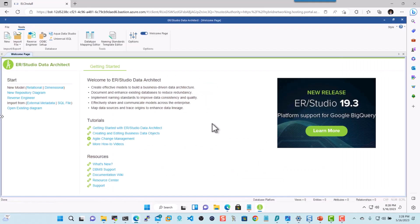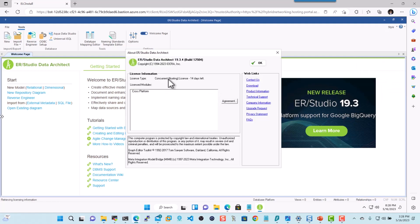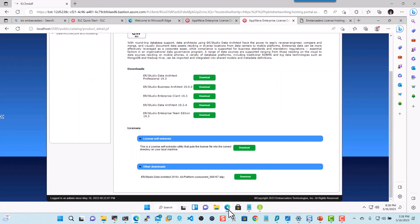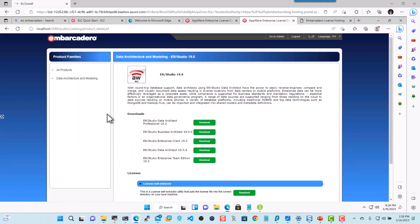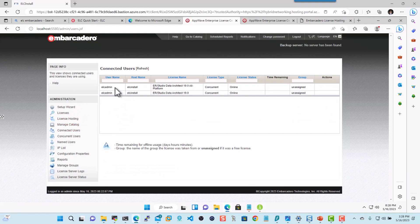And there you go. Here's data architect. We can see that it's connected to a concurrent floating license. Everything looks good. Now let's go back to the license center. And we do see that the connected user is the ELC admin. And this is the concurrent license center license.